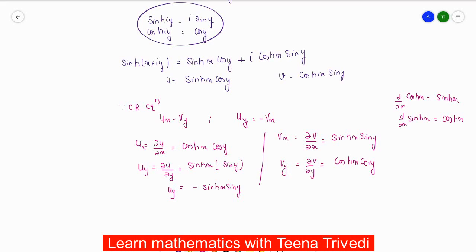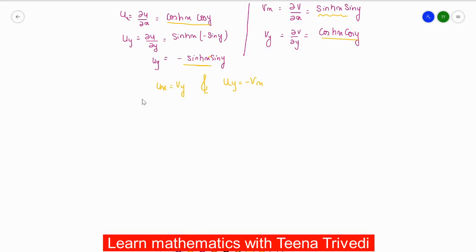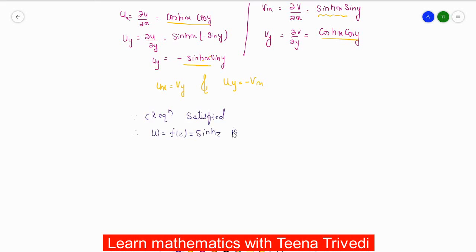Now we check the CR equations. u_x = cosh(x)·cos(y) and v_y = cosh(x)·cos(y) — both are equal, so u_x = v_y. Also, u_y = -sinh(x)·sin(y) = -v_x, so u_y = -v_x is satisfied. Since the CR equations are satisfied, our function f(z) = sinh(z) is an analytic function.